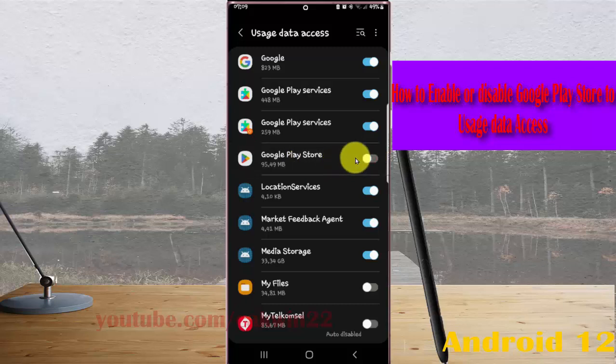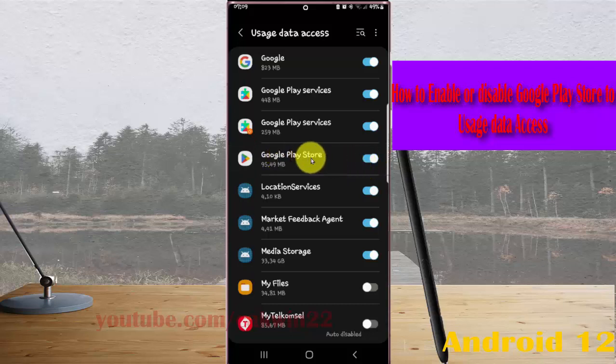If you enable or swipe it until blue, the system will allow Google Play Store to monitor which other apps you use and how often, identify your service provider, language settings, and other user data.